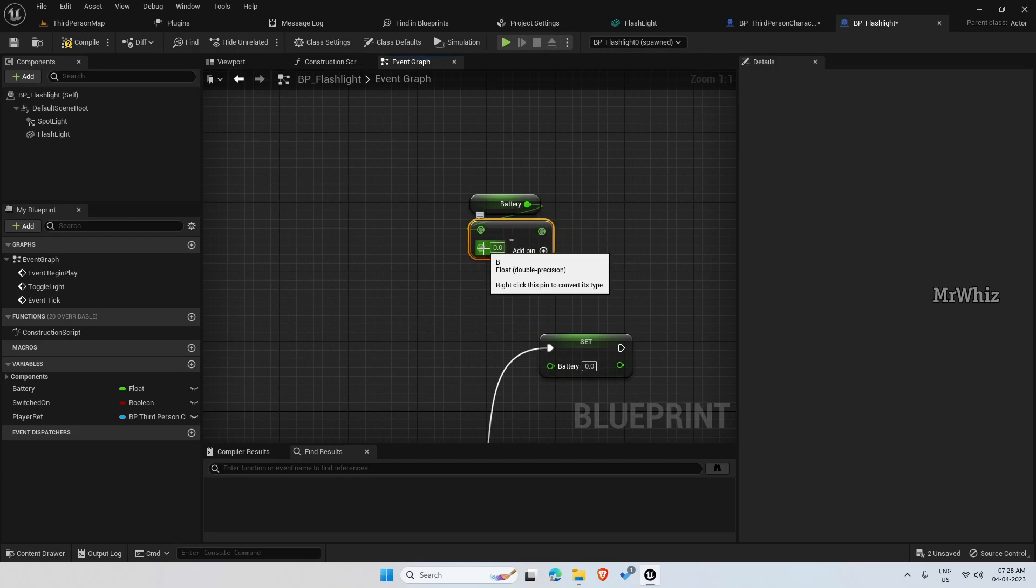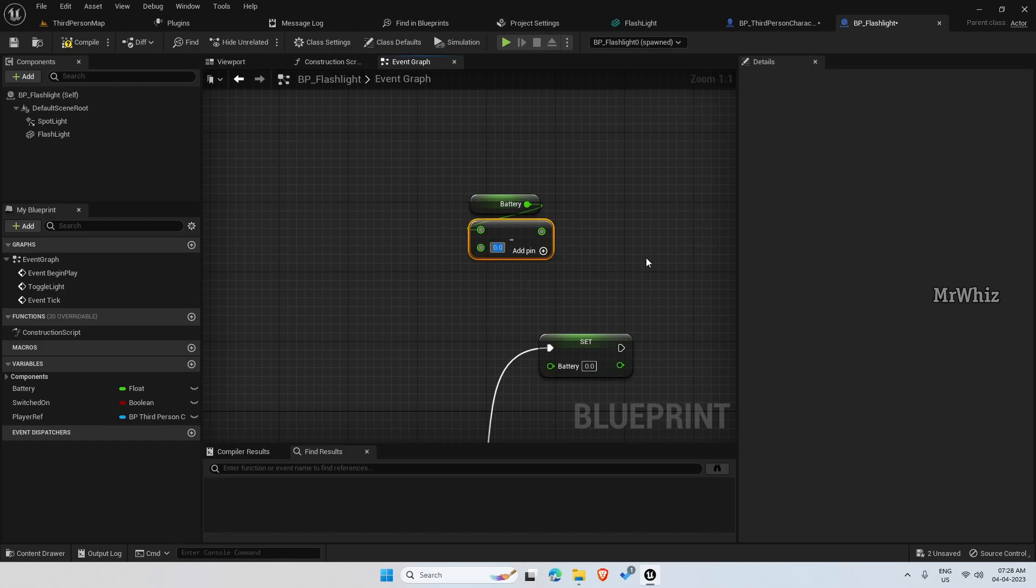So this also you can promote to a variable and you can change it for different types of flashlights.